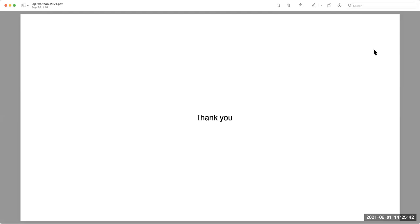I would again like to thank the Open Library Foundation. They have been incredibly supportive of this project and a great pleasure to work with. Our discussions with OLF have already led to some new conversations that might not have happened otherwise. Thank you.